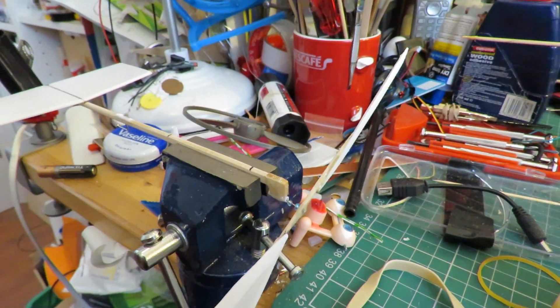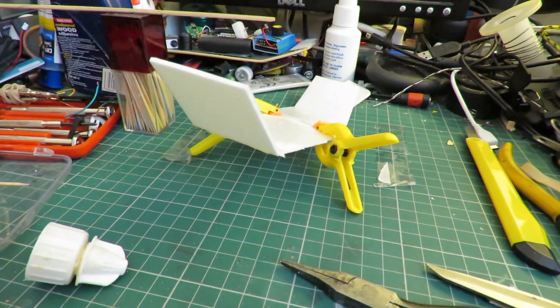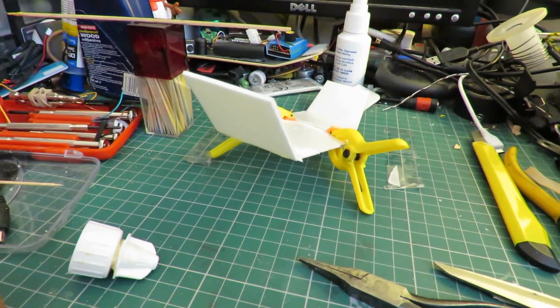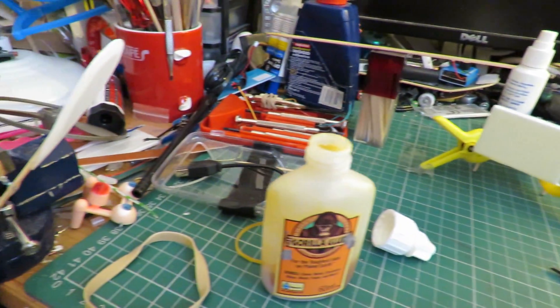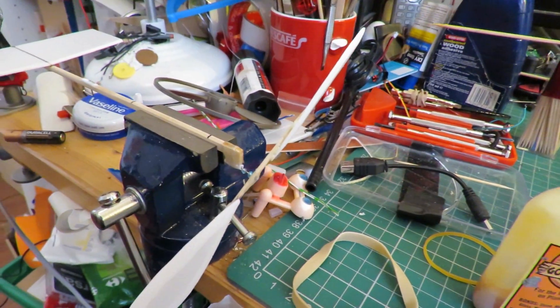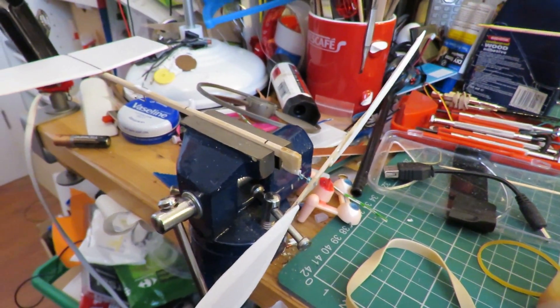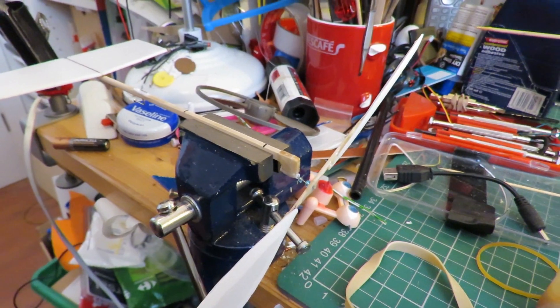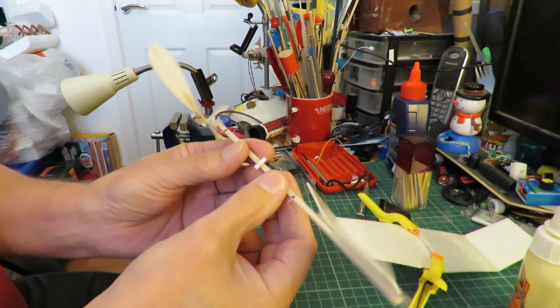Coming together. I get very frustrated waiting for things to dry. That's why I like hot glue because it's quick. Getting close.